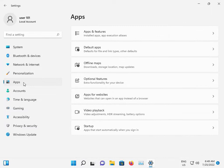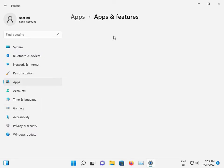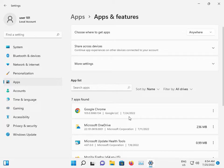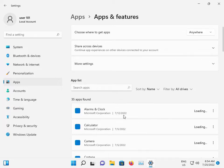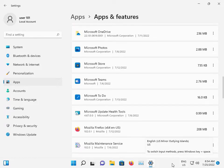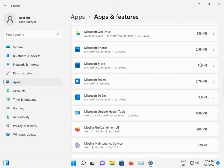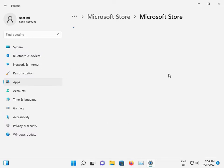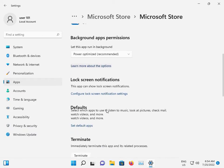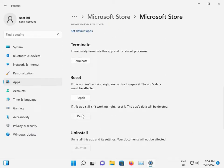Go to Apps, then click Apps and Features. If you are installing some software, click the three-dot menu and go to Advanced Options, then slow down and firstly click Reset.